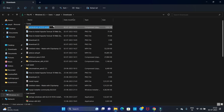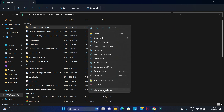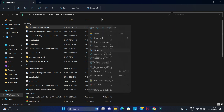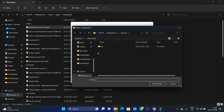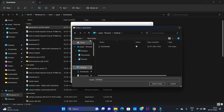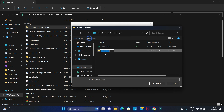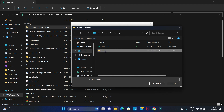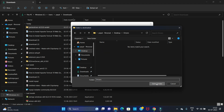We have the zip file and we need to extract it. I'm going to extract it to the Desktop, where I'll create a folder called Drivers. Let's extract the Firefox driver there.